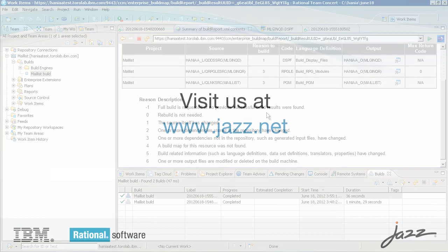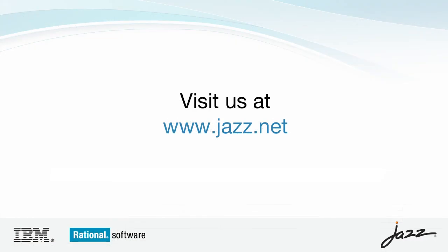The new dependency build for IBM i provides a more flexible and resource-effective way to build. For more information, please visit jazz.net.